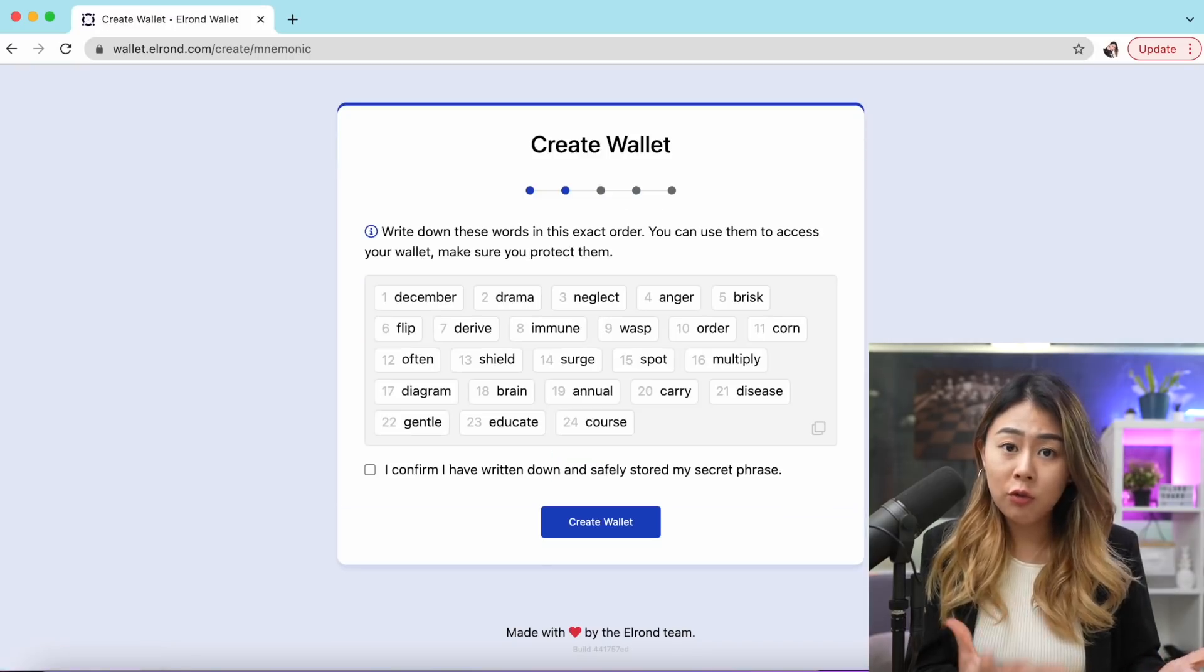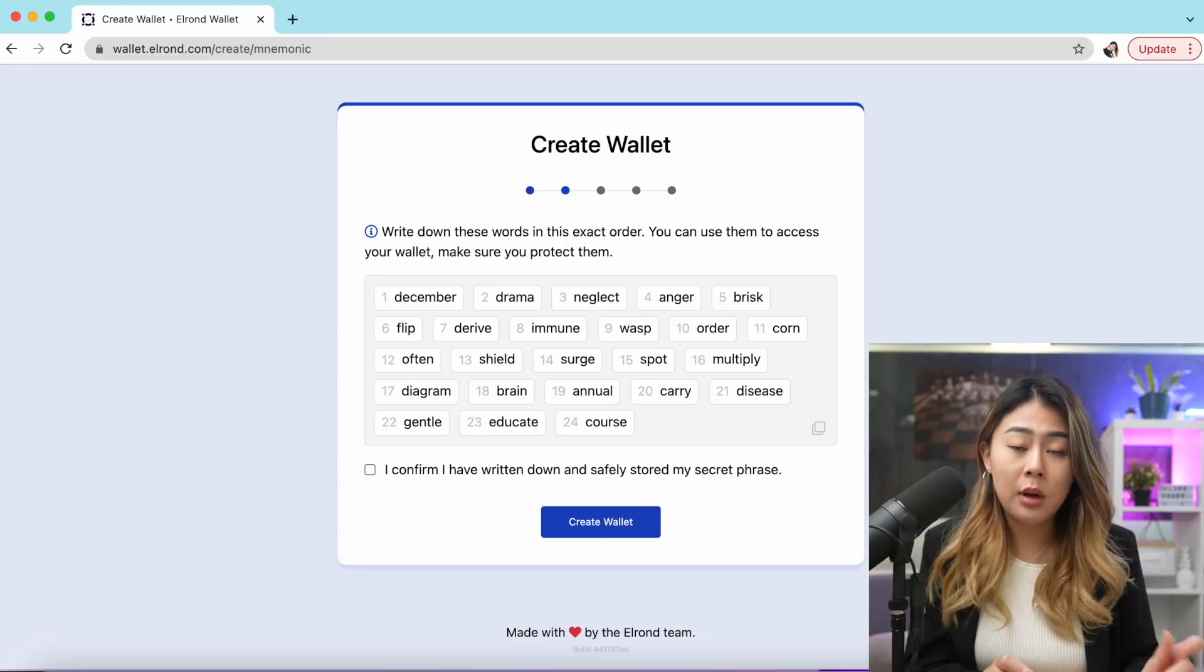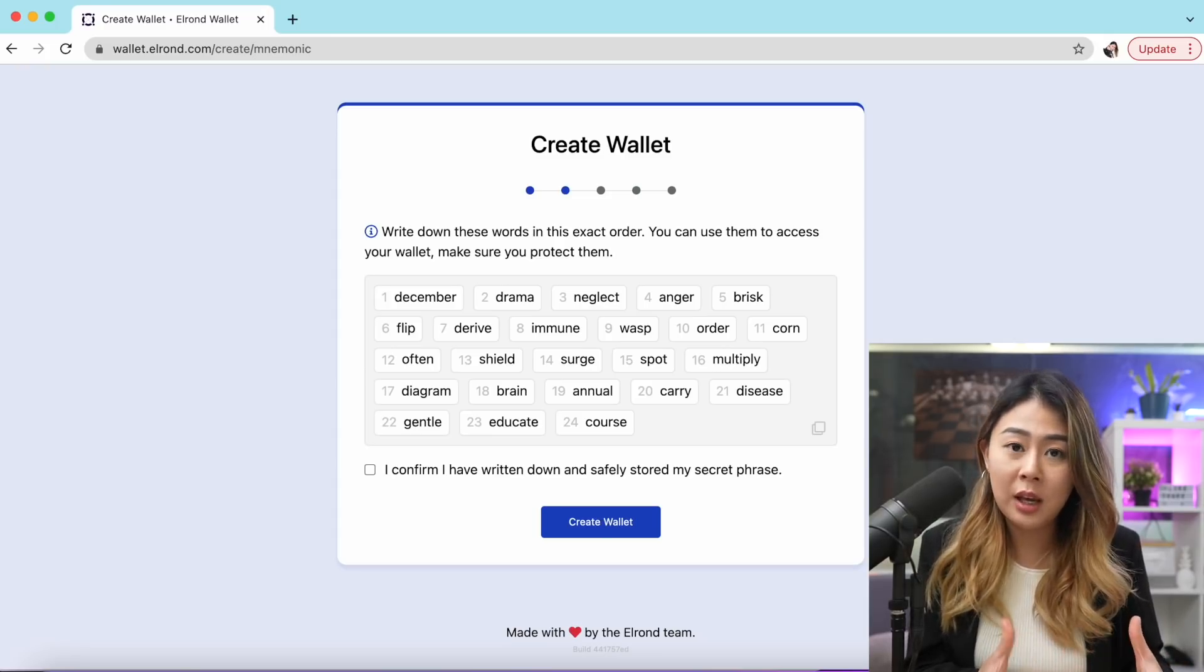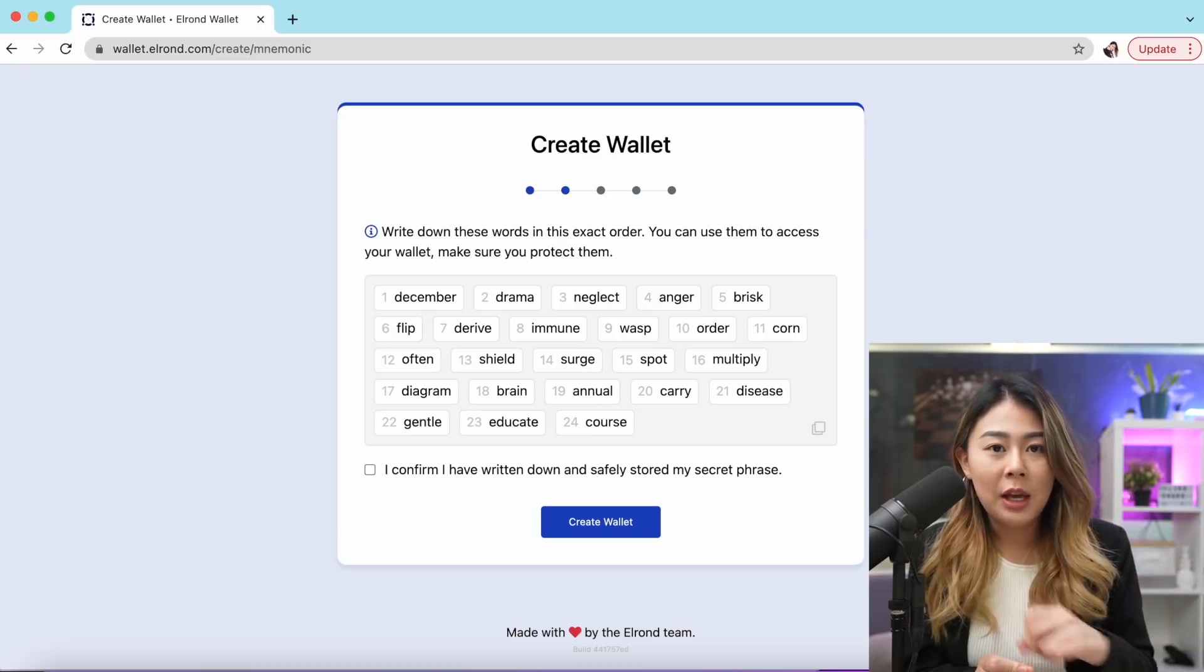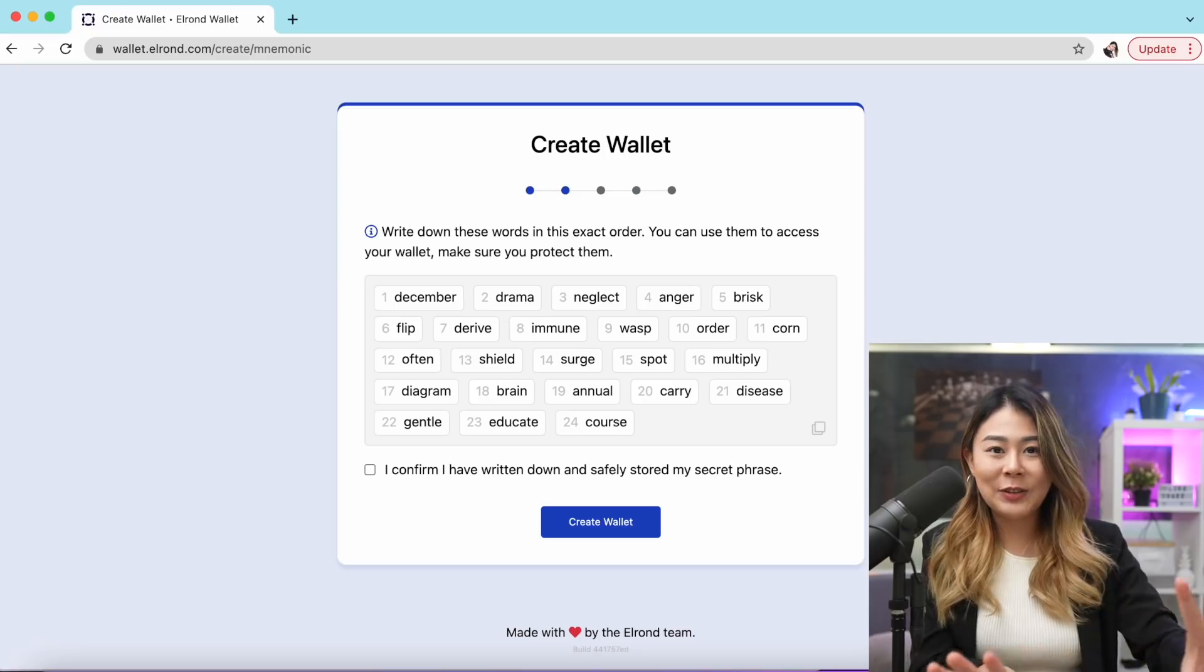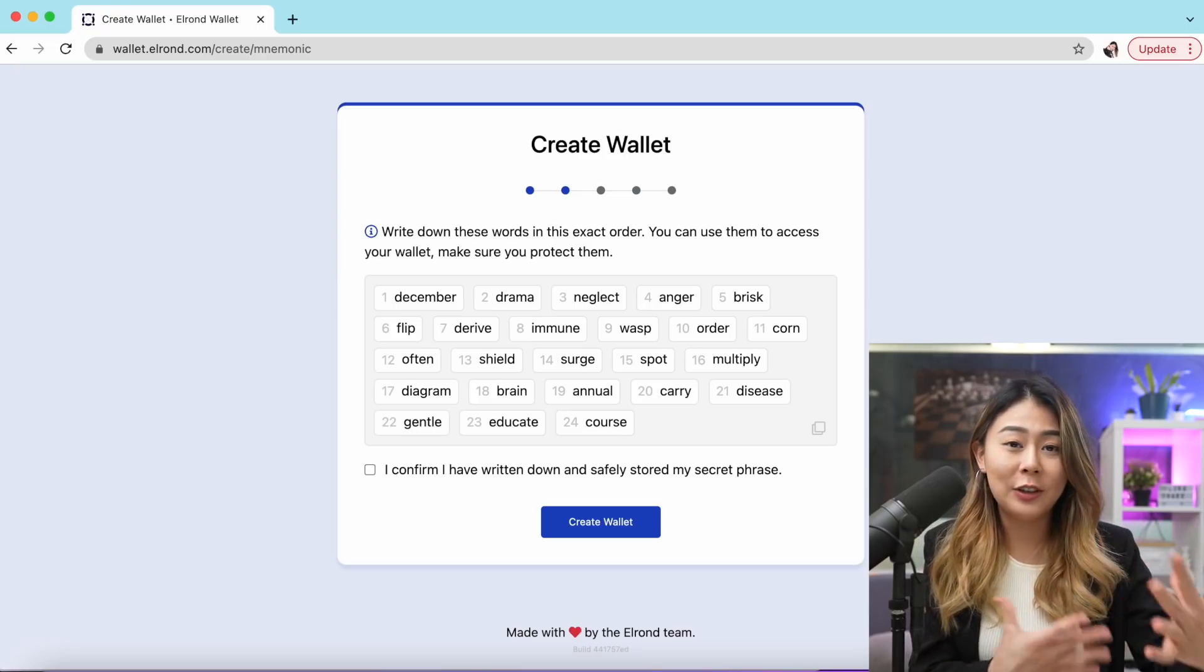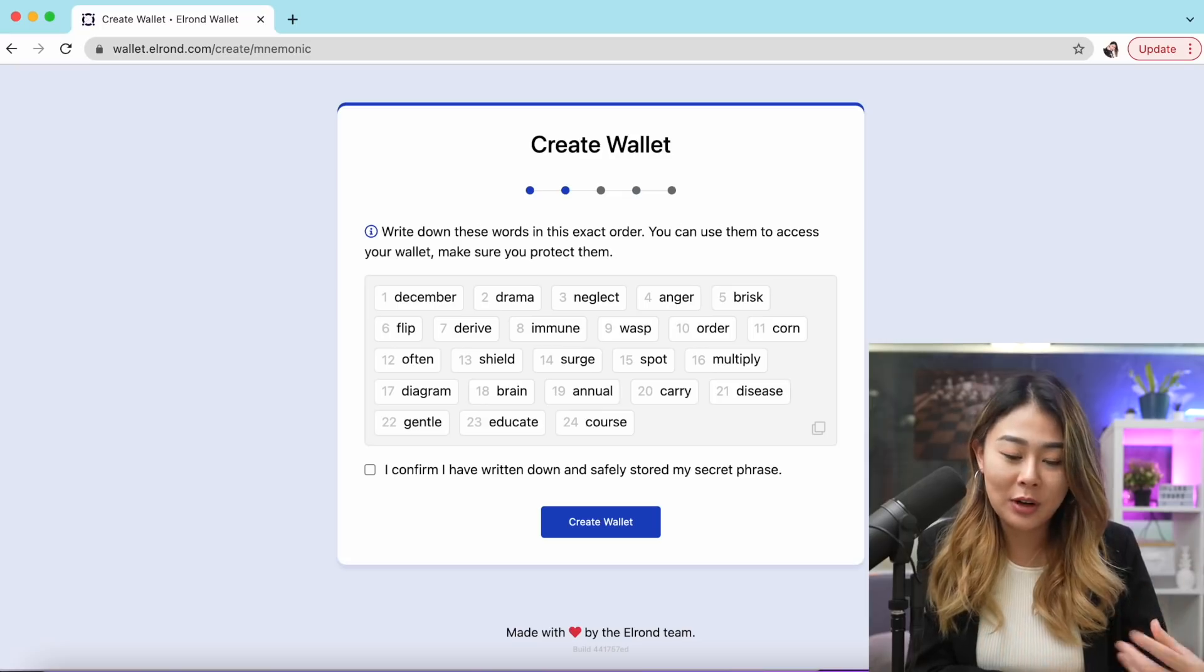Right now you have your 24-word seed phrase. Remember to write it down on a piece of paper, make sure you keep the paper safe, and please don't take a picture of that paper because you're going to risk your funds in the wallet.